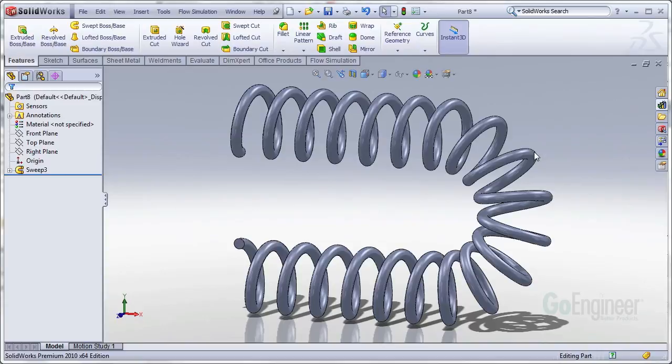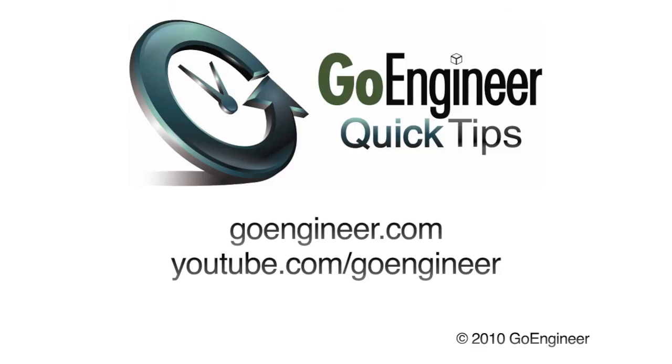So this has been Ryan Darg with GoEngineer. I hope you enjoyed the video. Check out our other videos for more tips on using SOLIDWORKS. We'll see you next time.